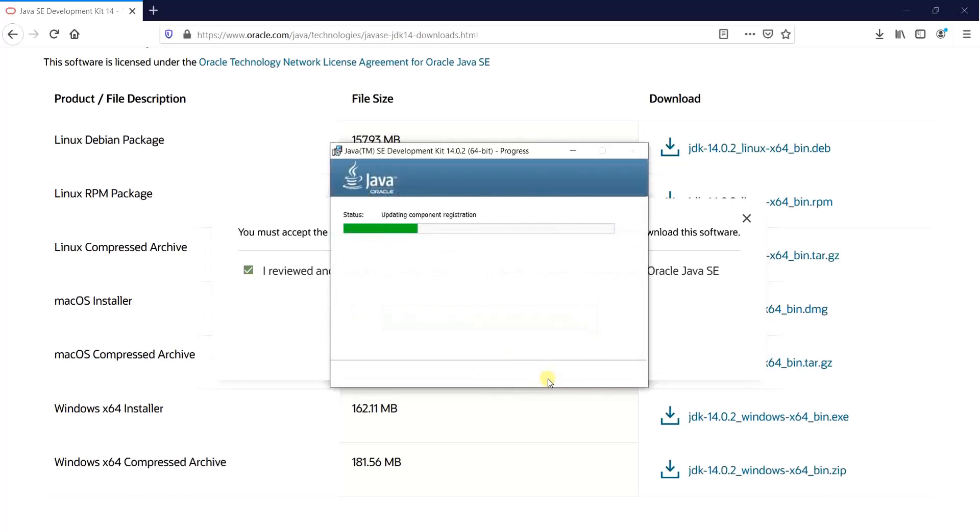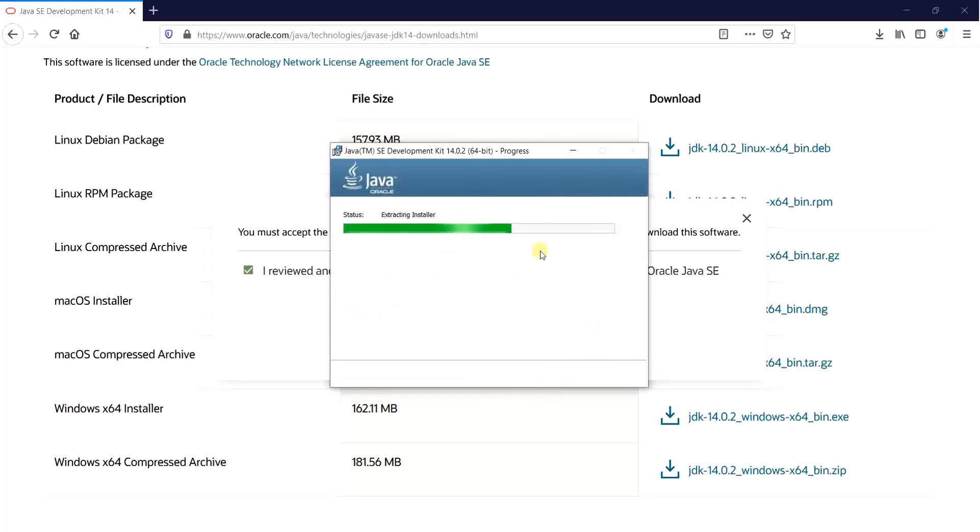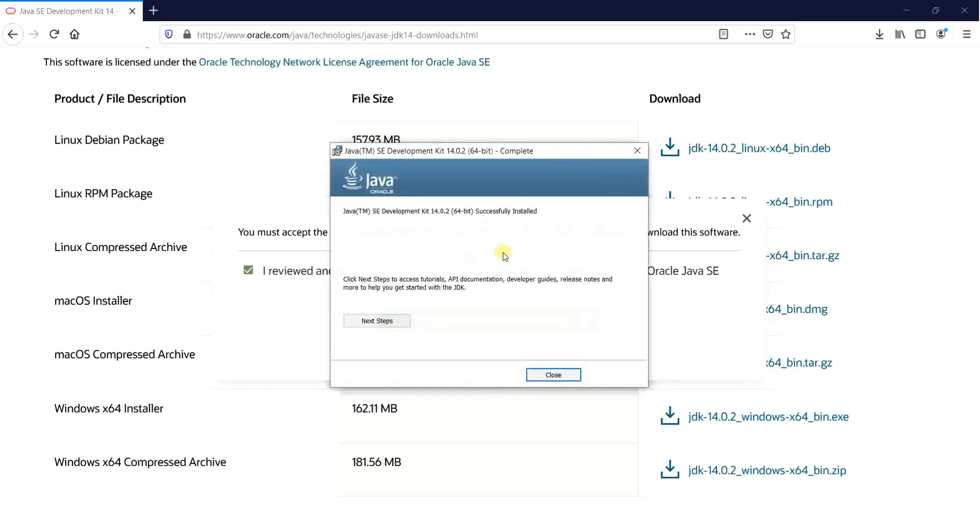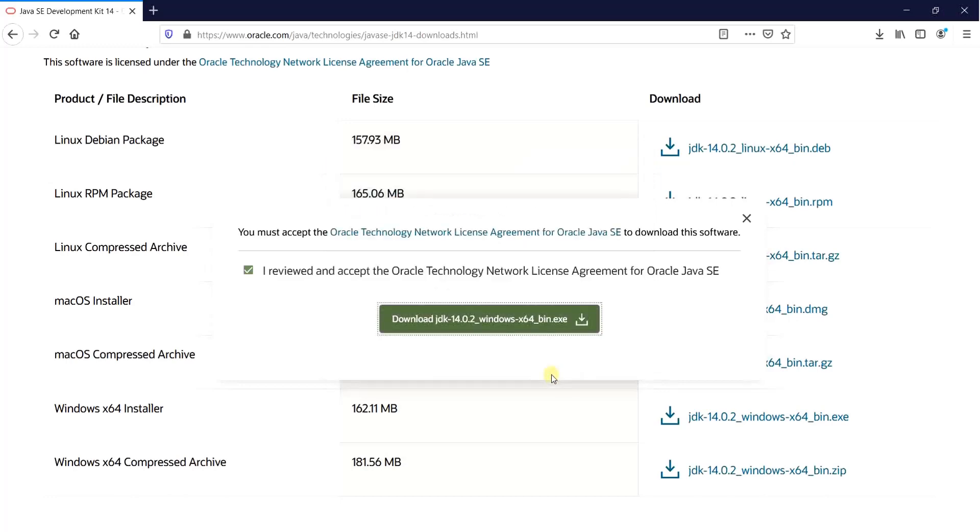You see as the video progresses, the files have started copying. Well the installation has been successfully done and we can click on close and even close this particular window as we no longer need it.